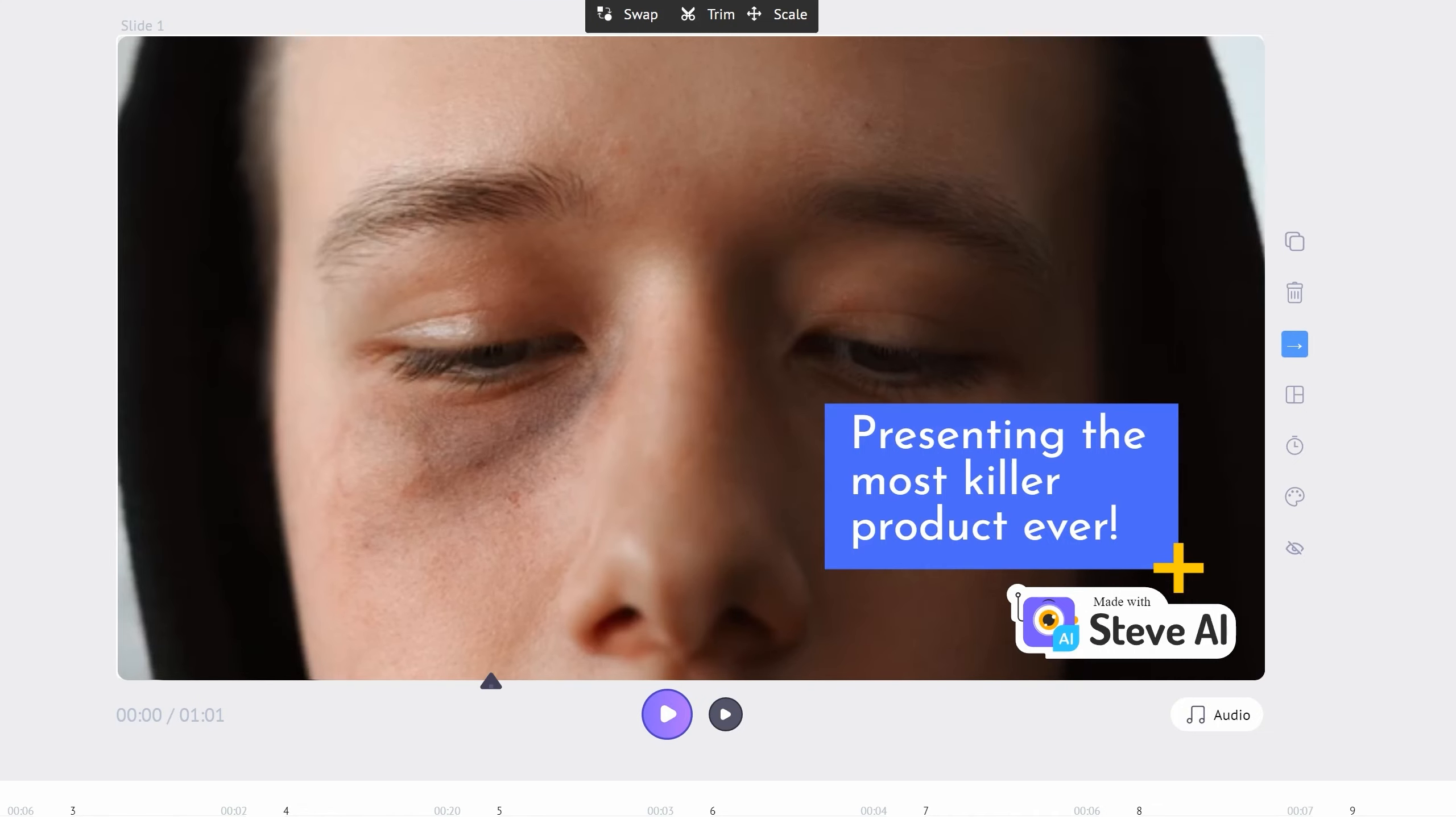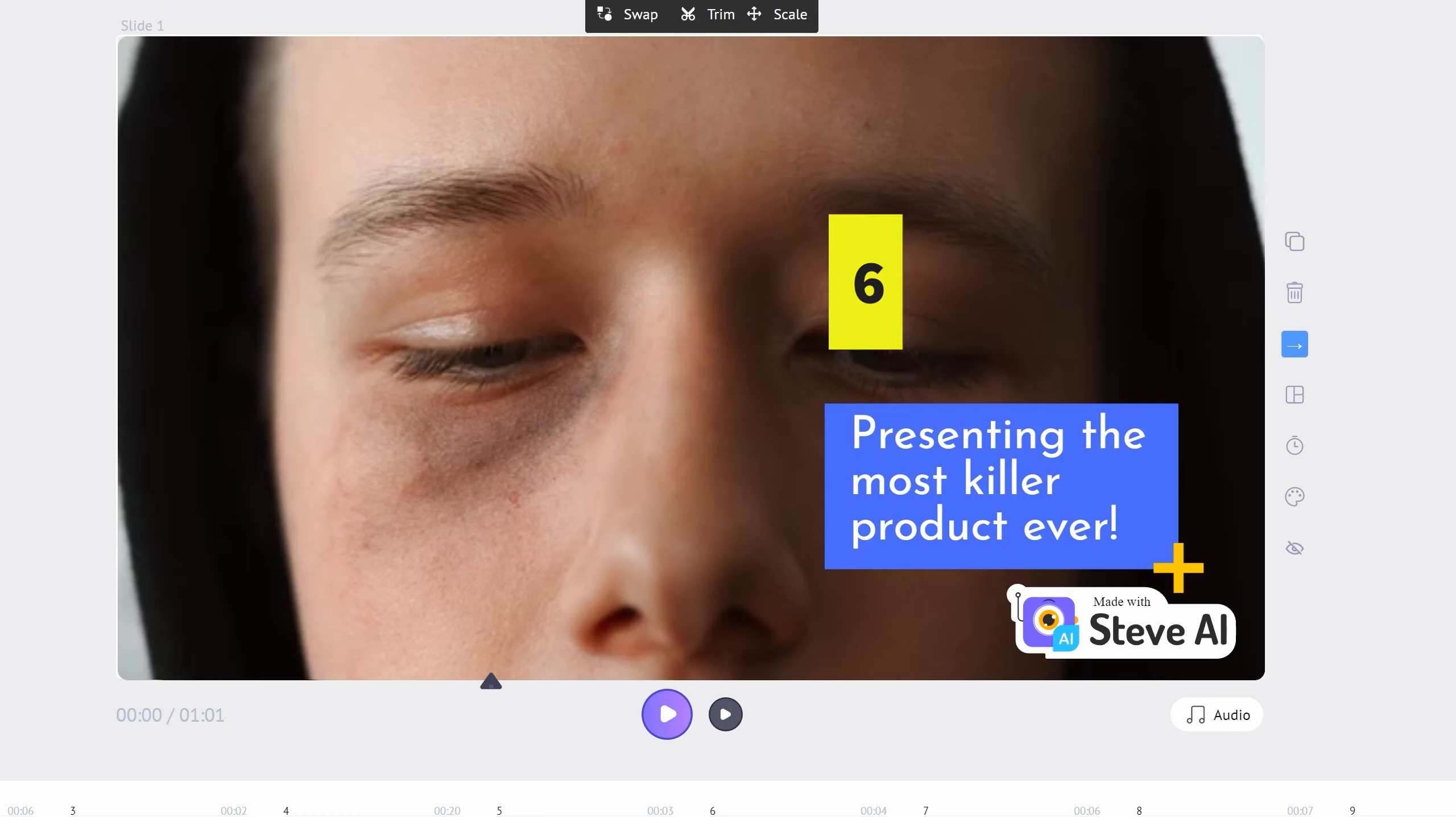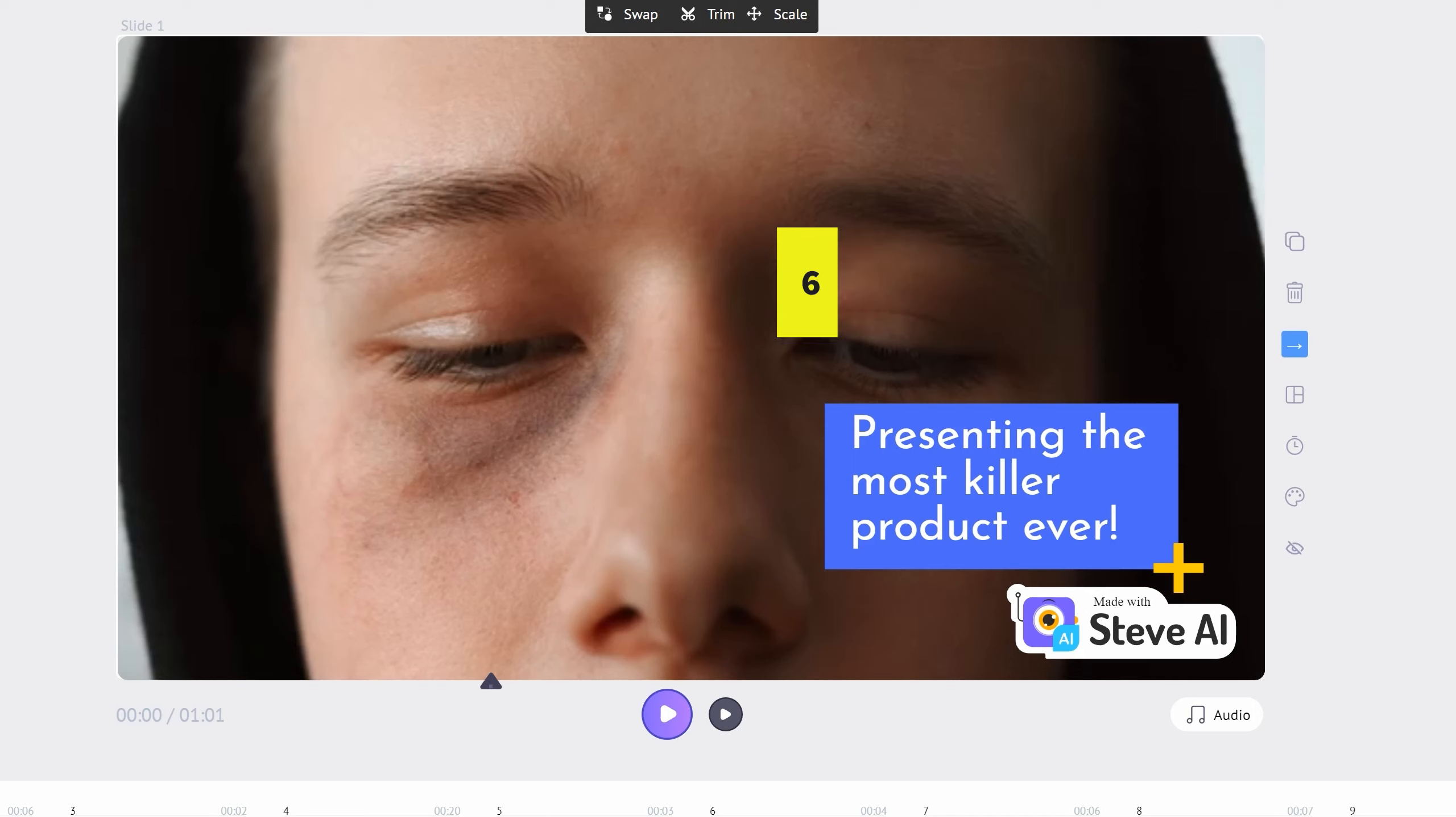As you can see, the pricing when you do want to upgrade to the paid version is of a similar amount to Synthesia. The next two apps take text-to-video in a different direction.